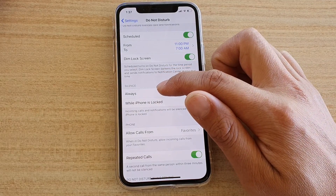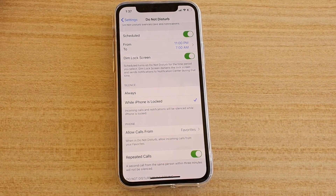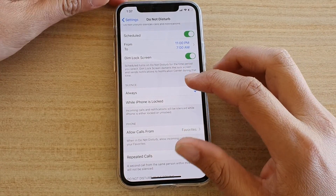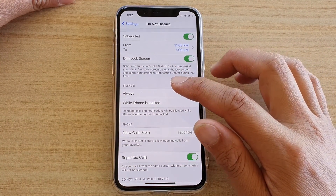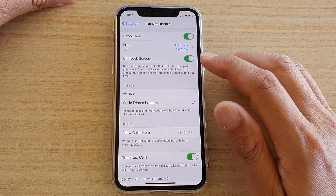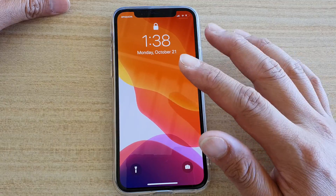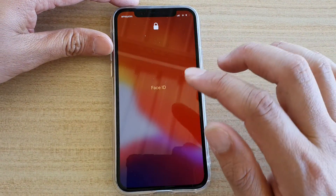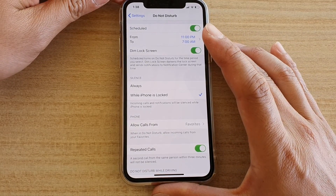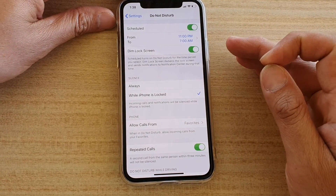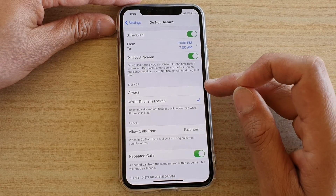Down here you have the silence options: Always, or While iPhone is Locked. If you choose Always, that means even when you are actively using the phone and you receive an incoming call, it will still always be silenced. If you choose While iPhone is Locked, then when your phone is locked and you receive an incoming call or notification, it will be silenced. However, if your phone is not locked and you're actively using it, your phone will notify and alert you so you can take action.